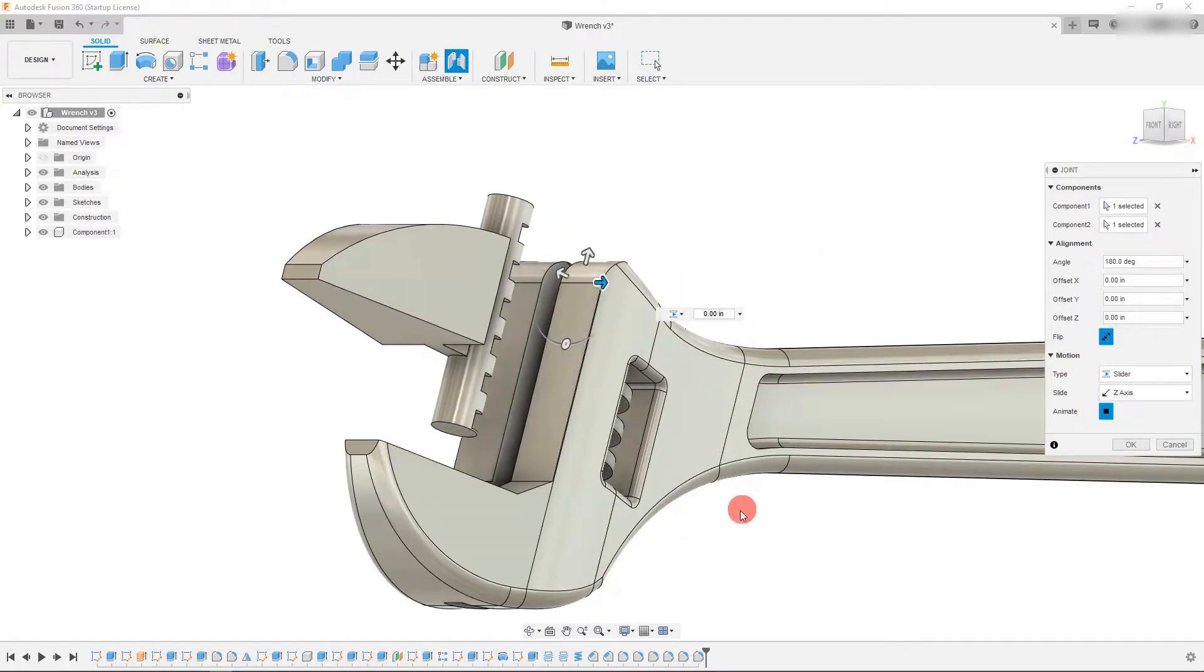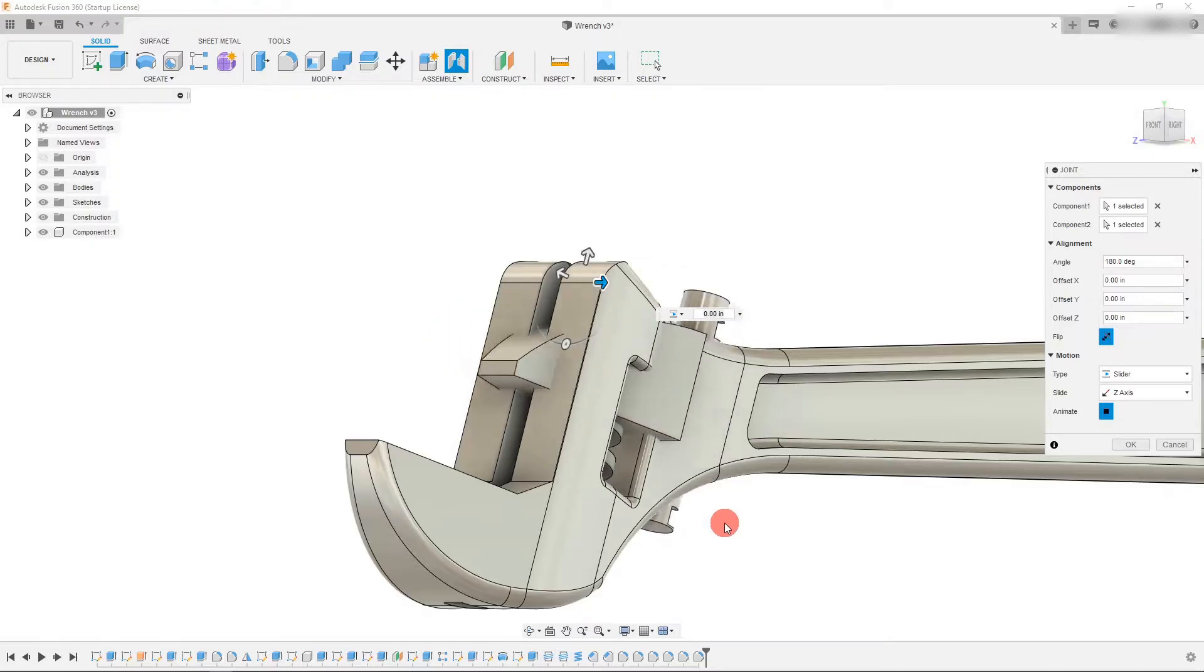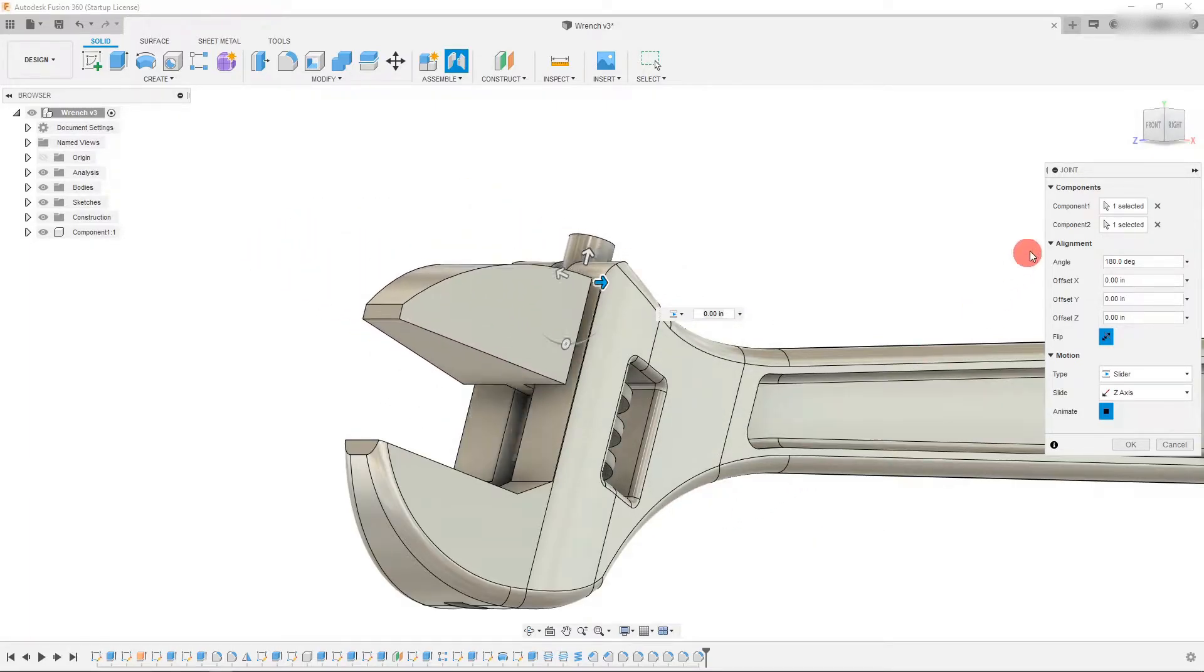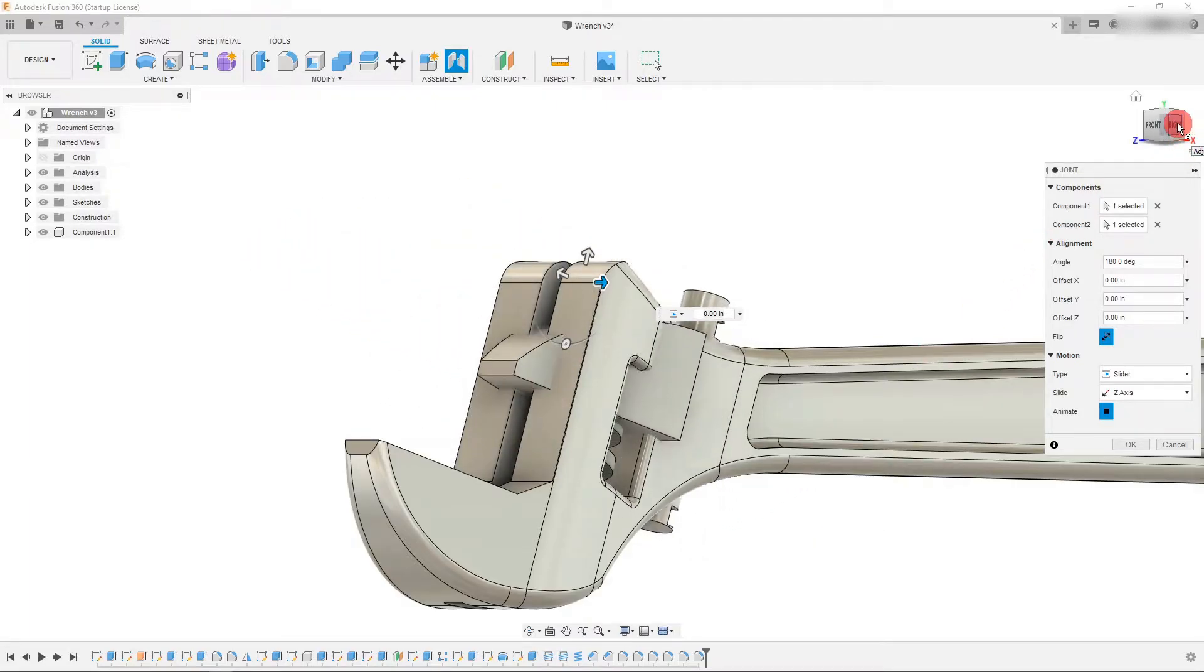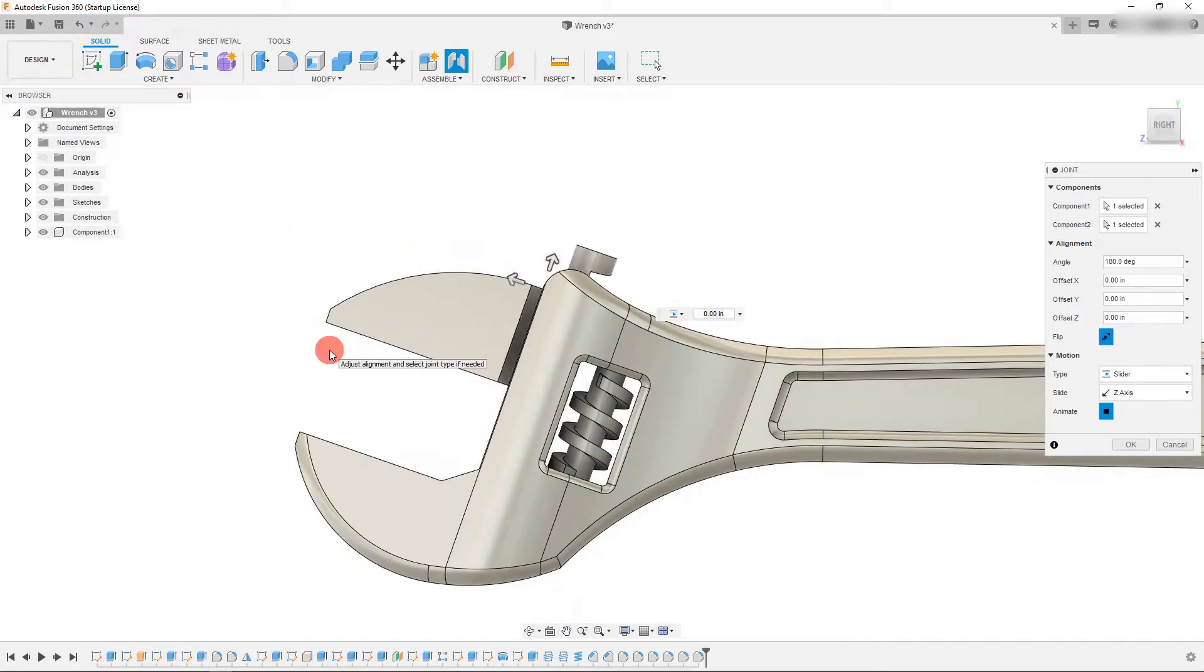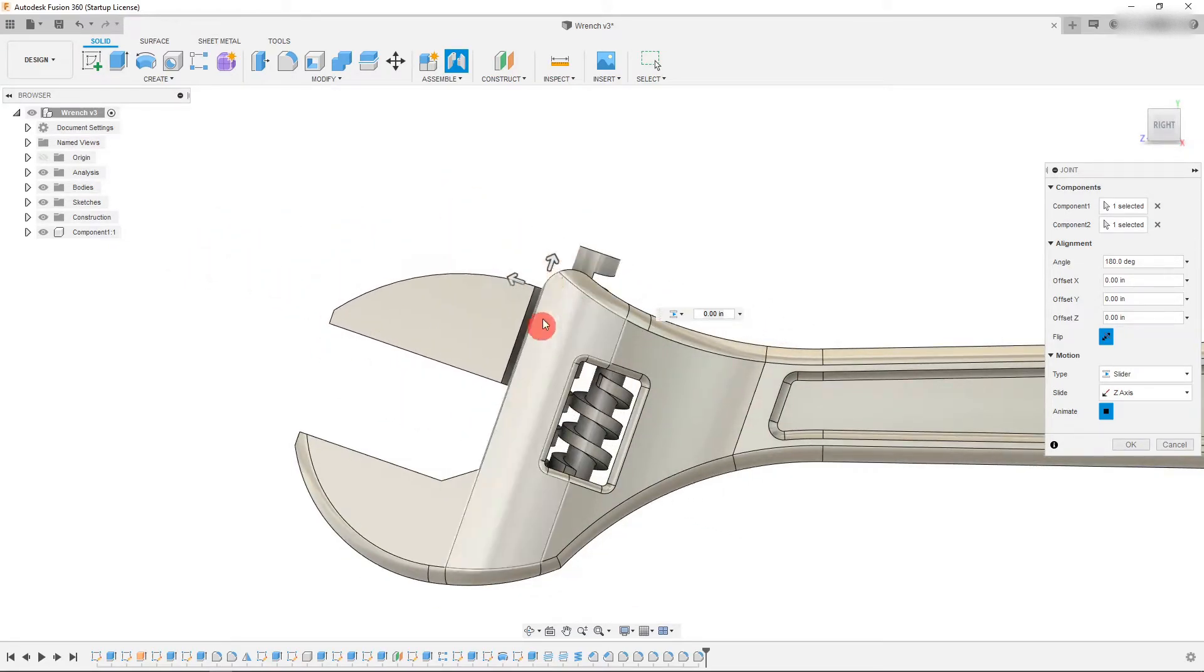But this animation is not the correct axis that we want to use. So let me show this from the side. It's coming out. Now we don't want that.